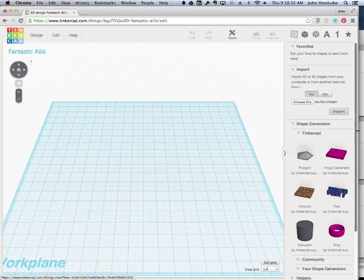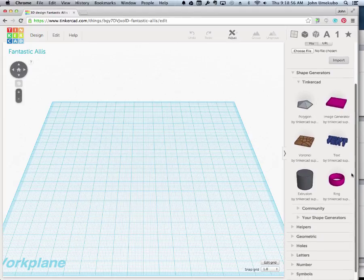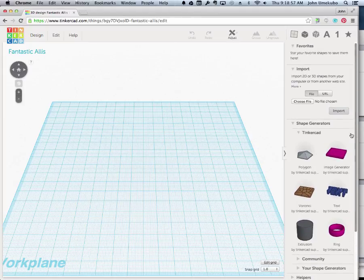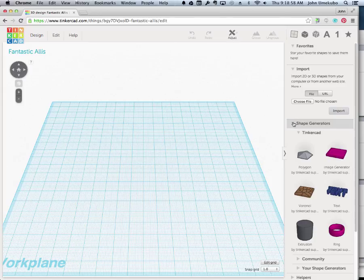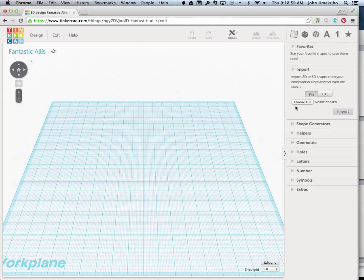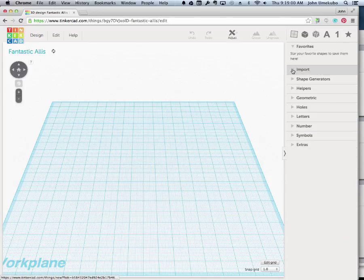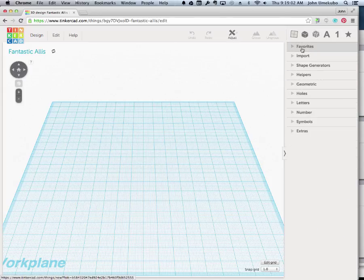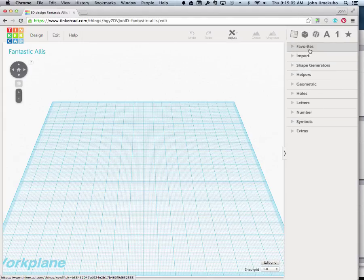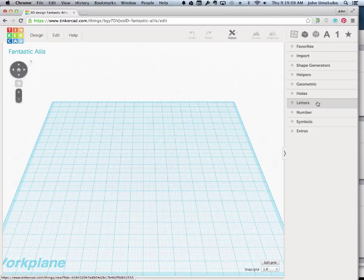You might see a menu that looks more like this. All that's really happening is these triangles that I'm clicking on are either open or closed. I have them closed right now so you can see the different categories of shapes you can bring in.